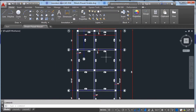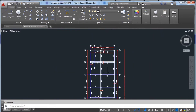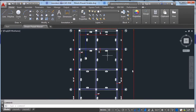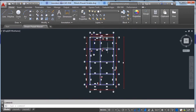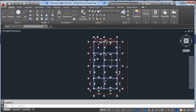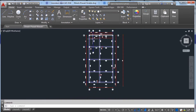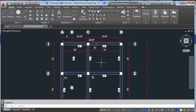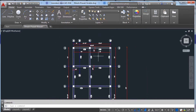You can see in this figure that there are three beams of the same type, five beams of another same type, and another five beams of the same type. Now we will estimate all the materials required for these beams.